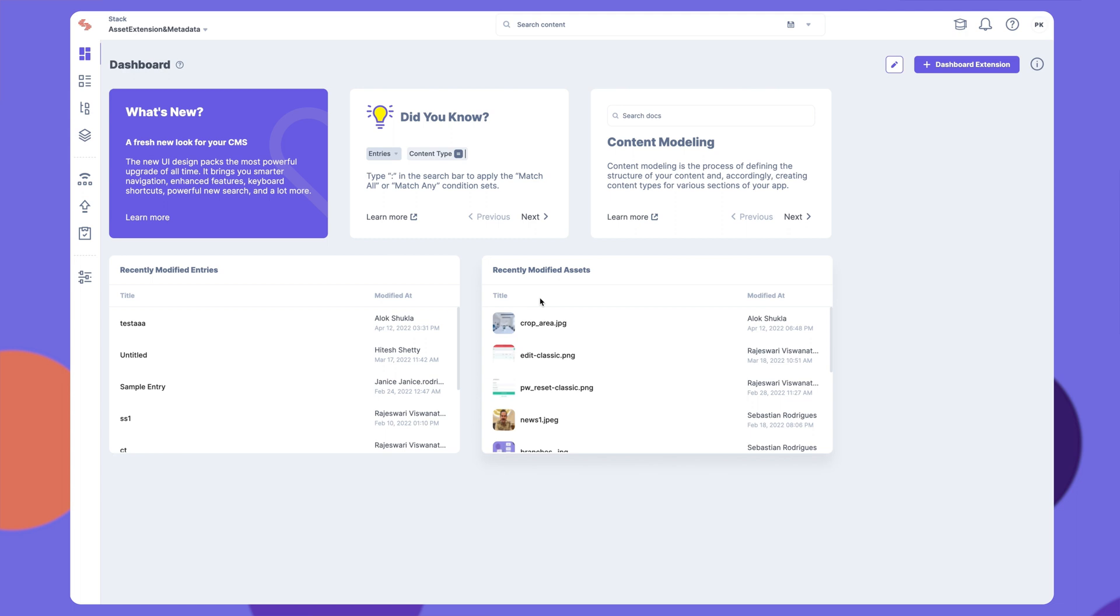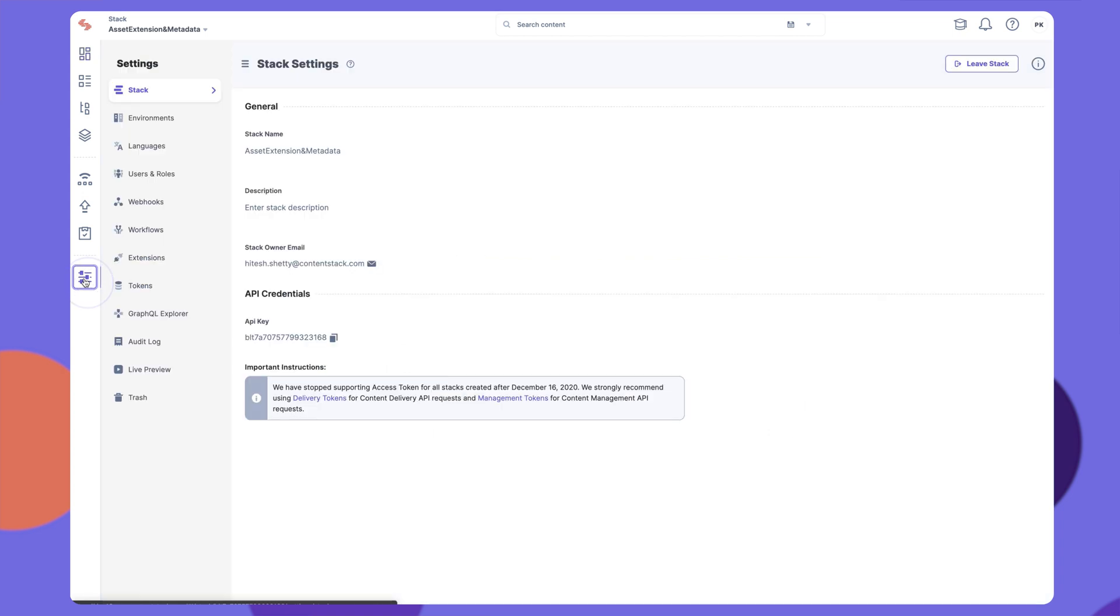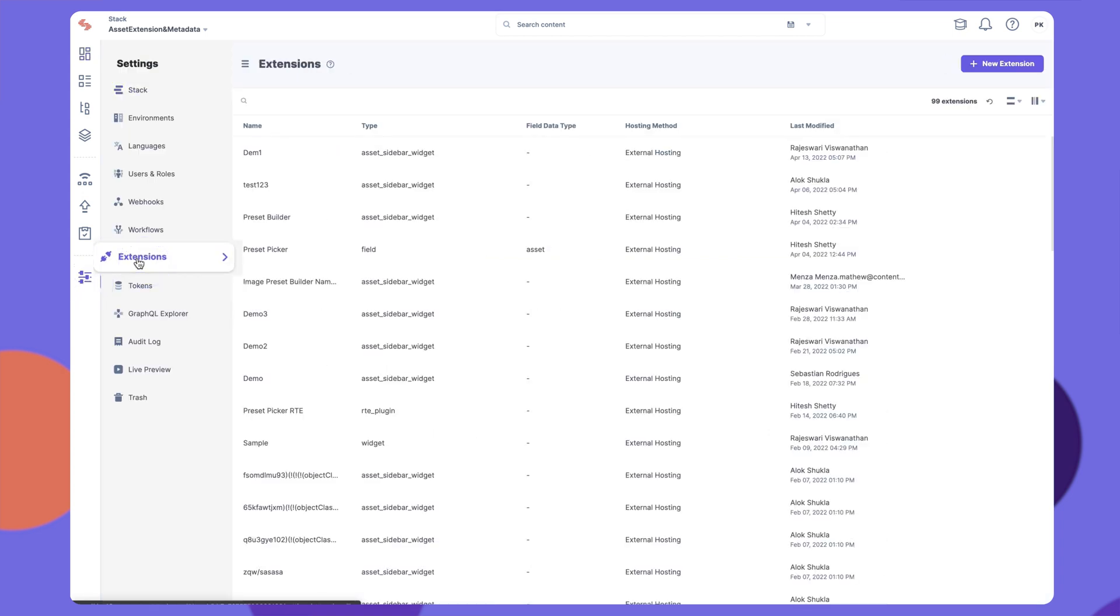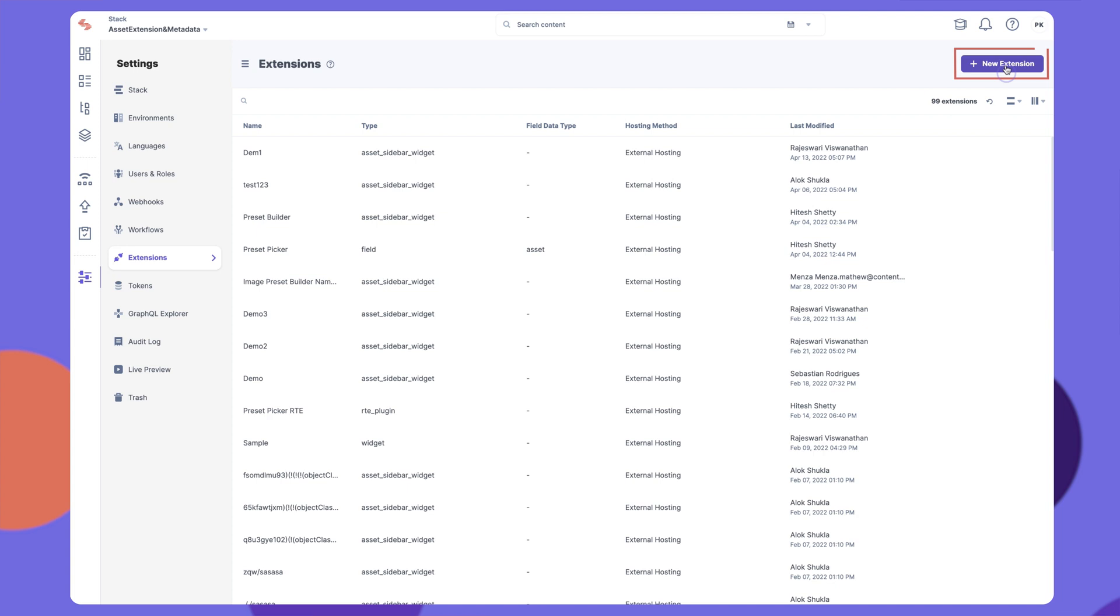To create an Asset Sidebar Extension, click on the Settings icon in the left navigation panel. Click on Extensions. On the Extensions page, click on the New Extension button and on Create New.